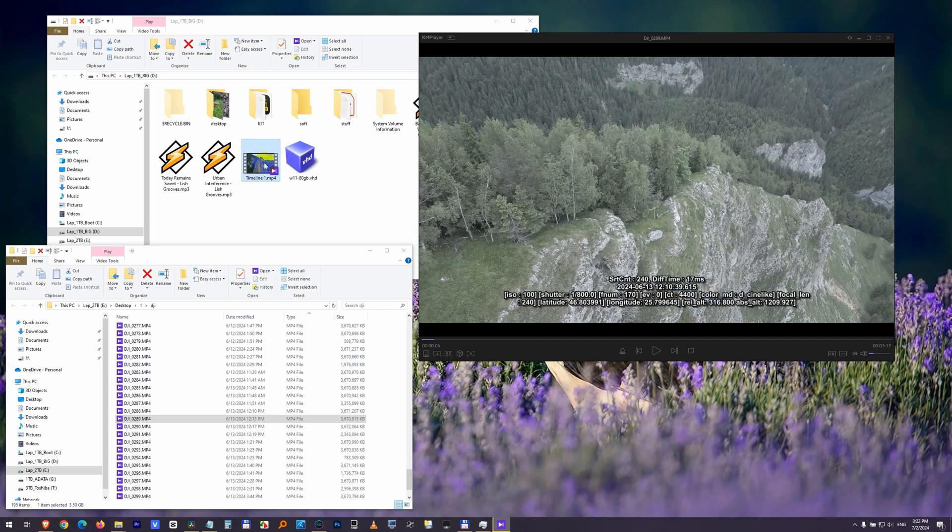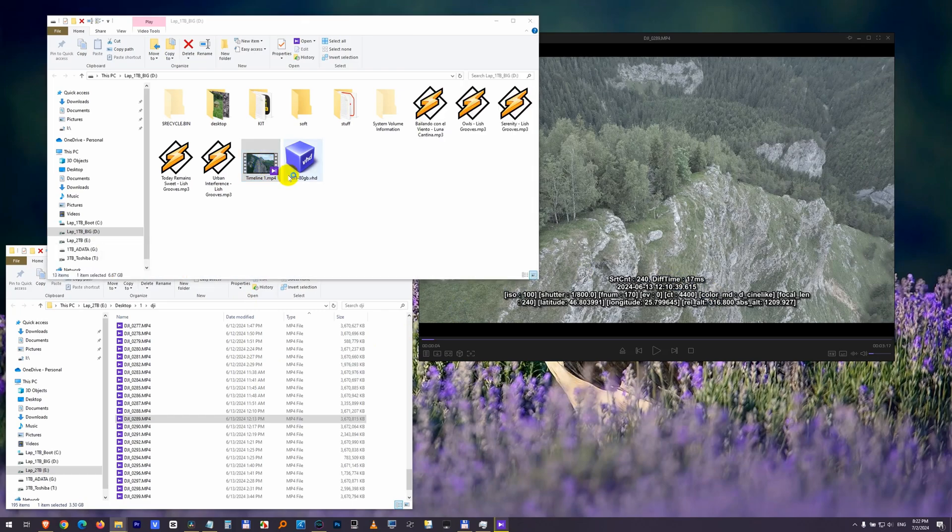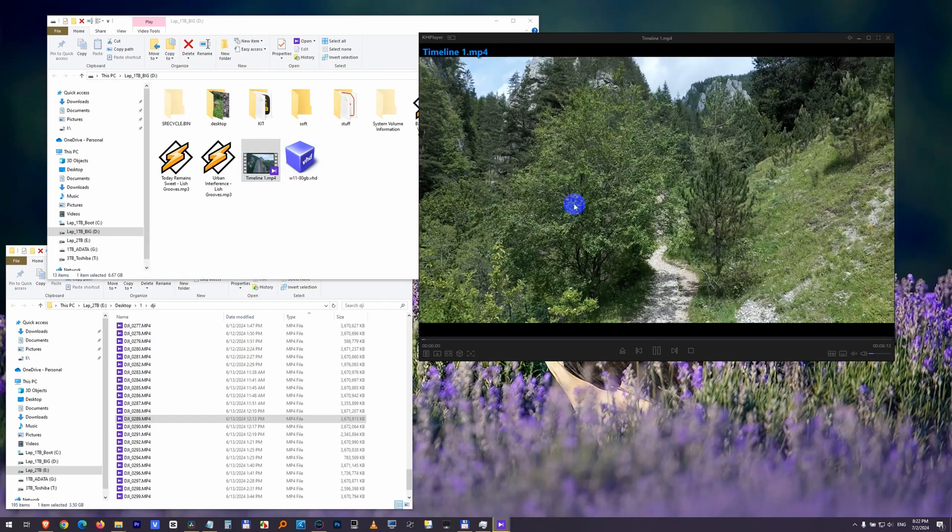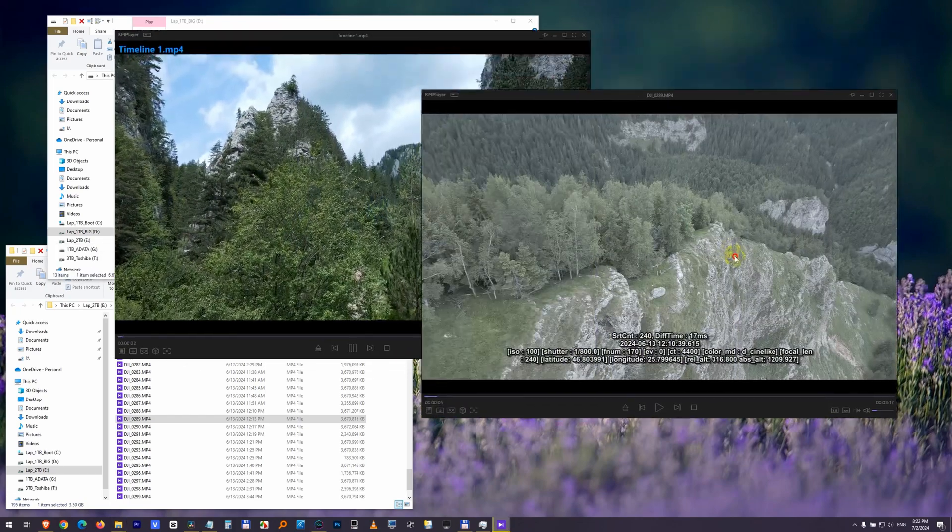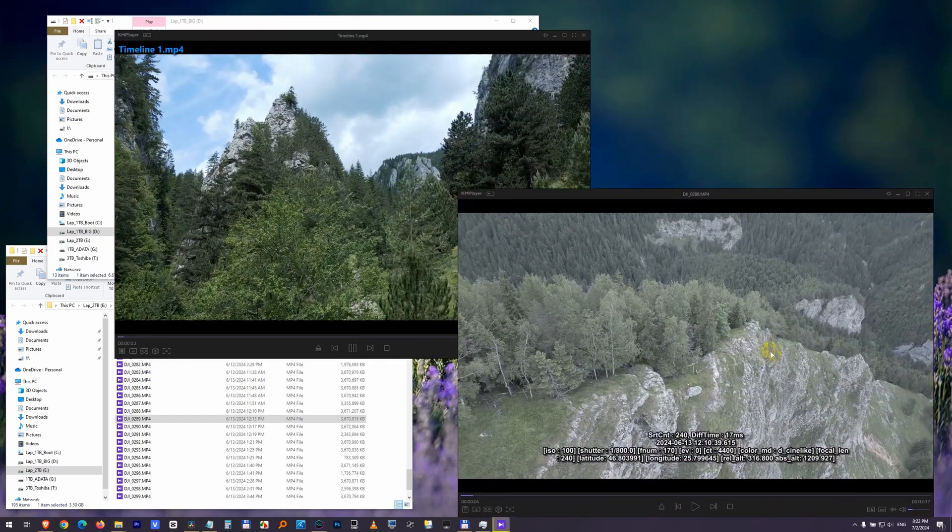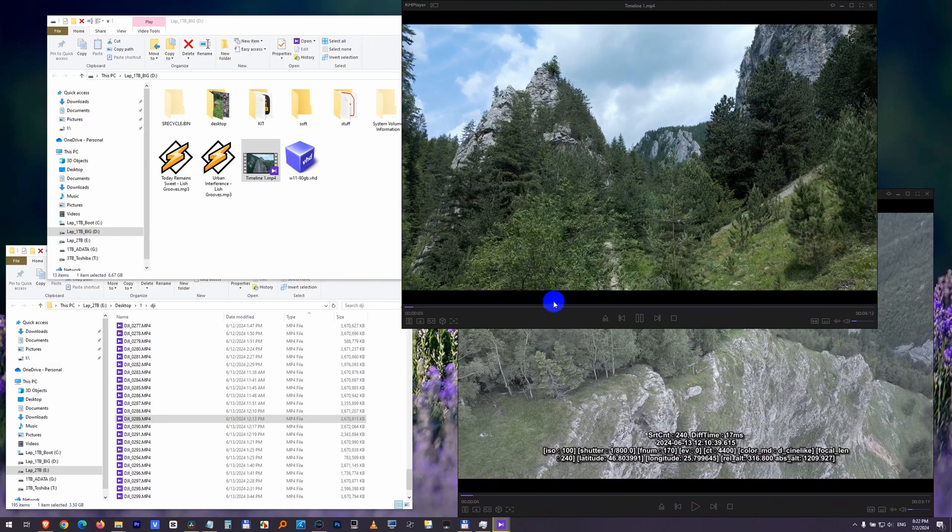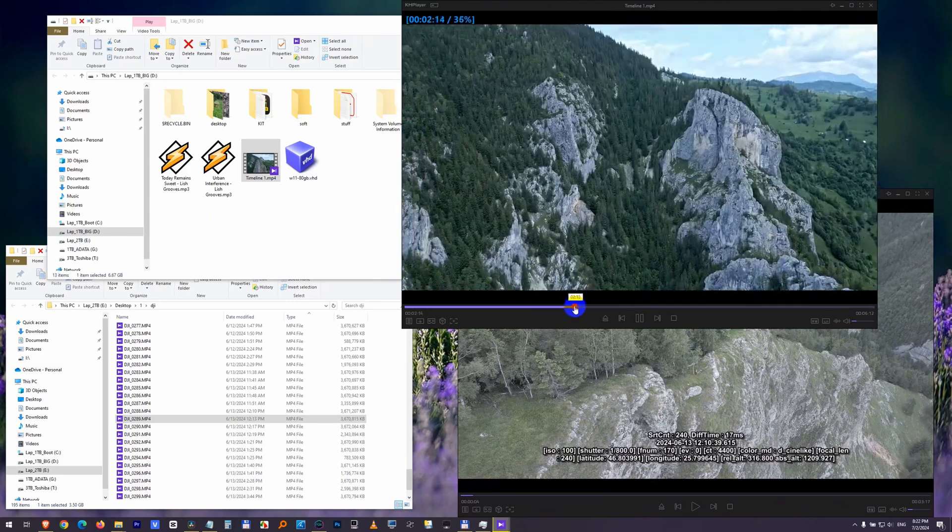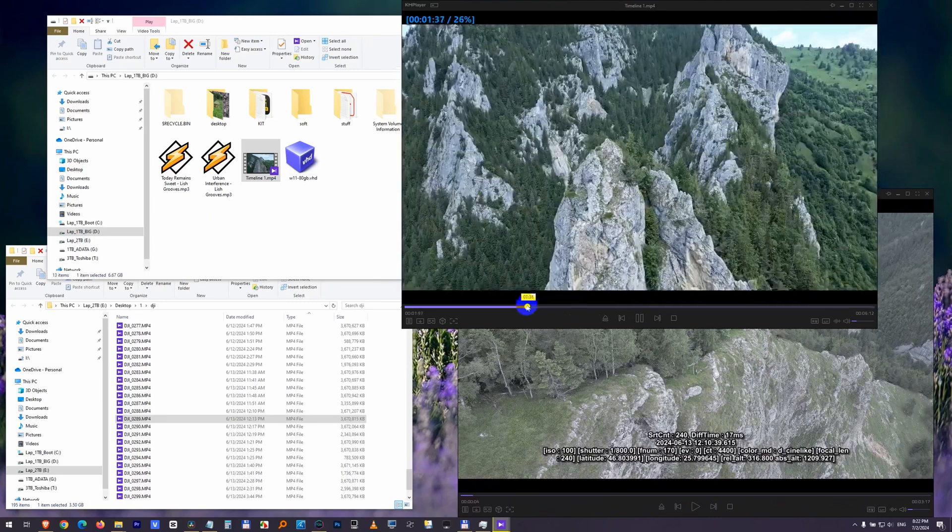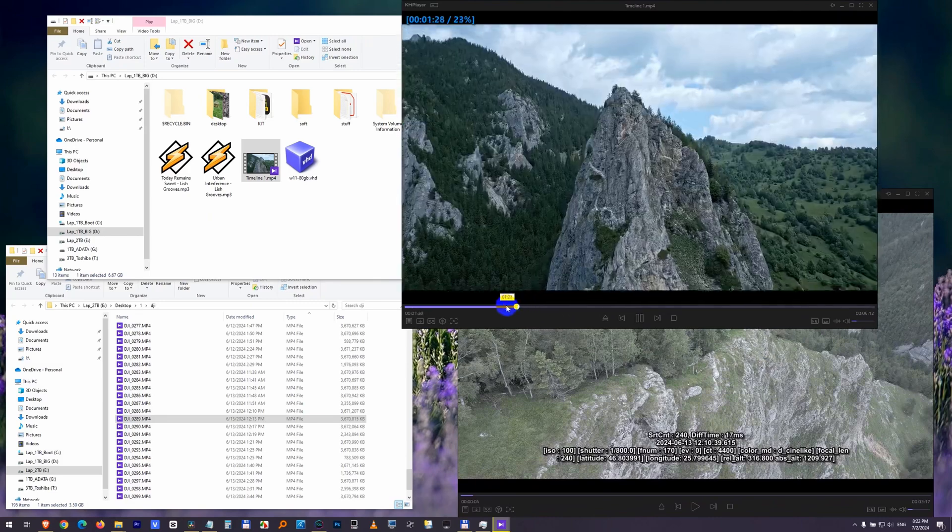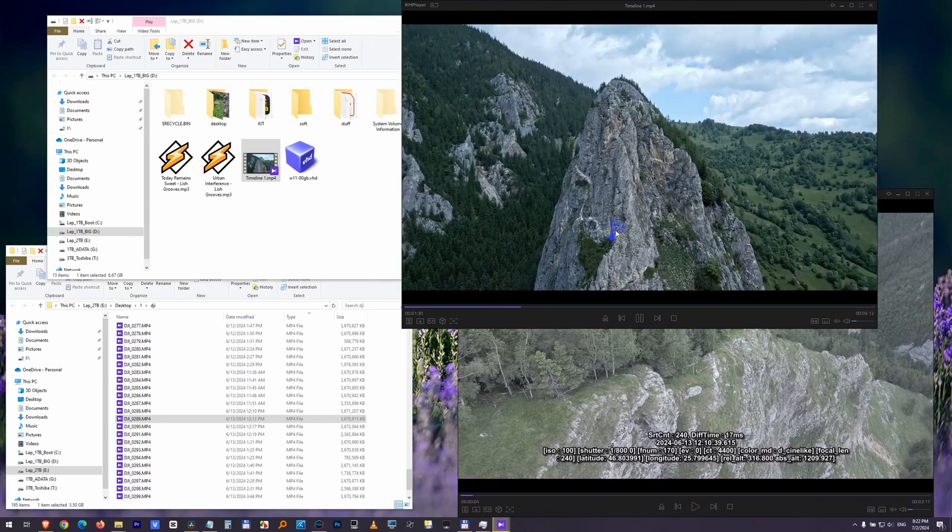And now if I open, let's say, that video of mine again, then the old video is still there. Maybe I can find my mountain somewhere there. There it is.